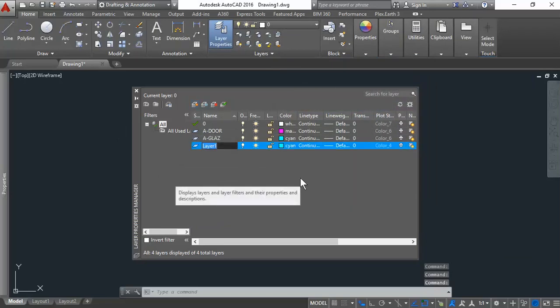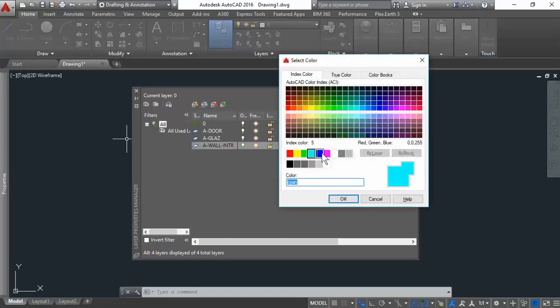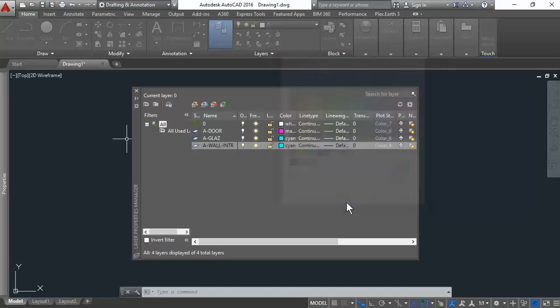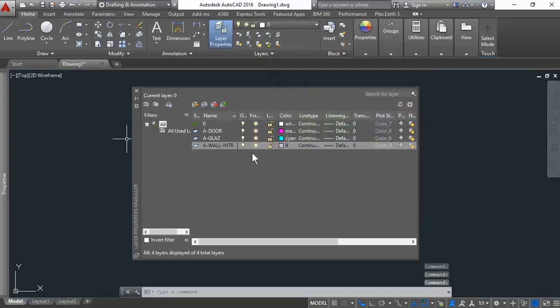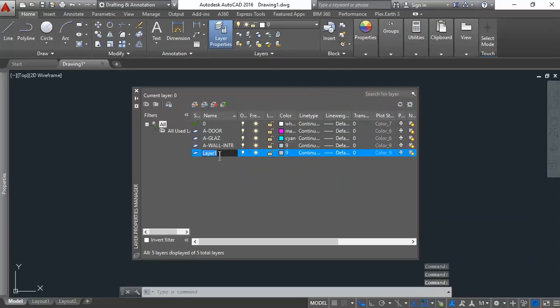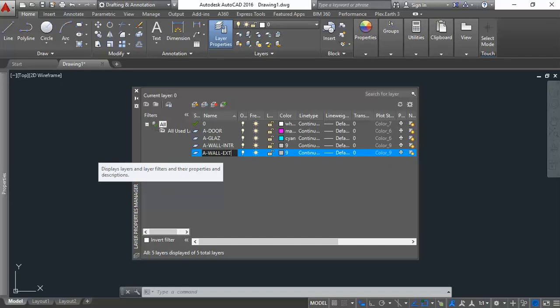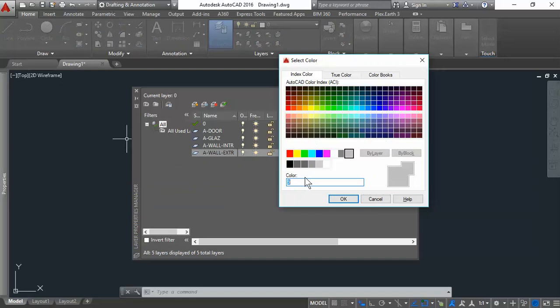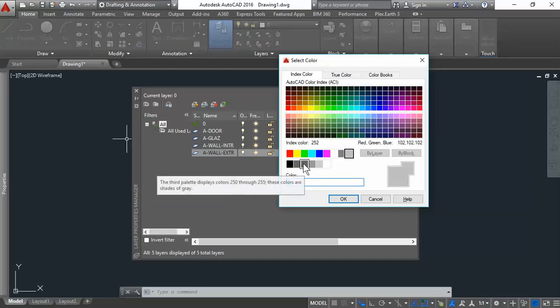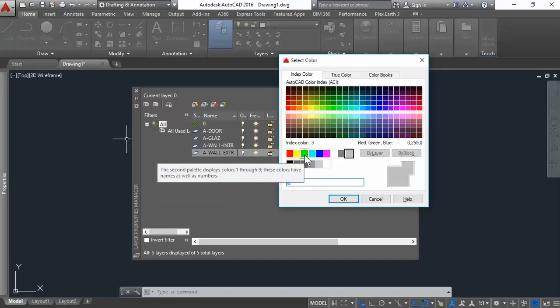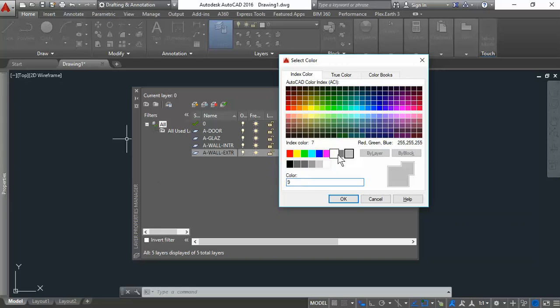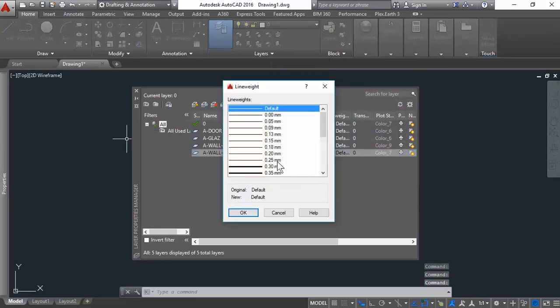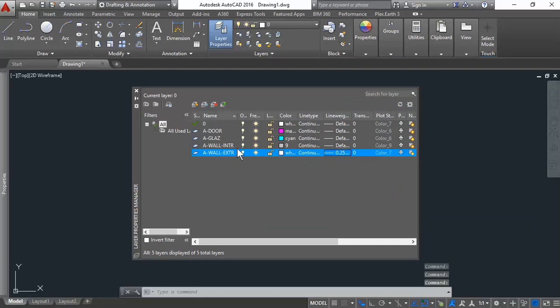What about the walls? You have to do the walls. There are two types of walls. A-Wall-Interior. And we'll give that a nice gray, light gray, number nine color. And the other one will be A-Wall-Extr, just for exterior. And we'll give that a good white. But we'll change the line width 0.25 for both walls.